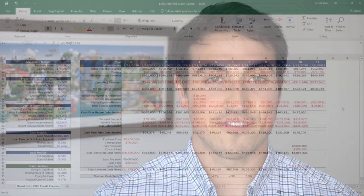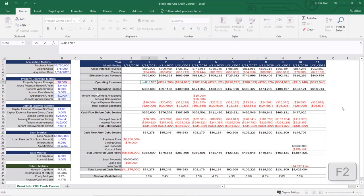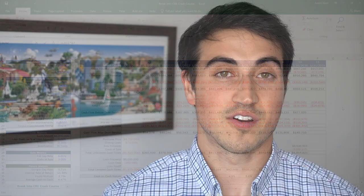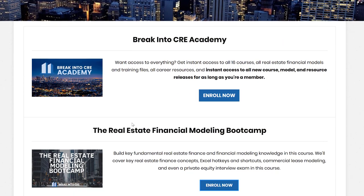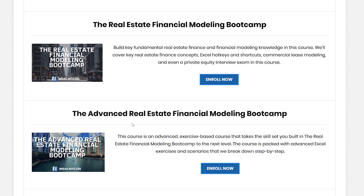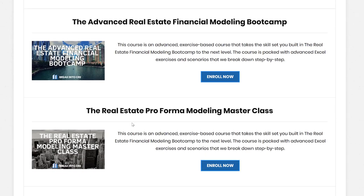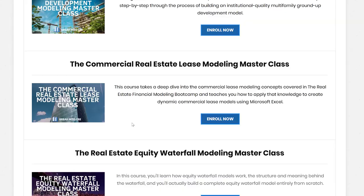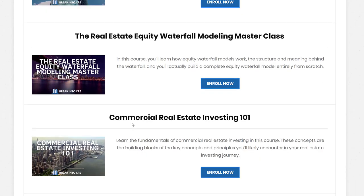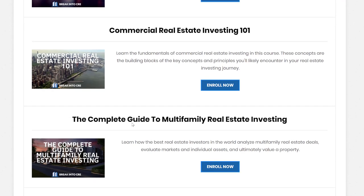If you're just getting started, I'd highly recommend my free real estate financial modeling crash course — you can grab that in the link in the description below. And if you want to go into more detail and really learn real estate financial modeling at a high level, I'm going to link to all of my real estate financial modeling courses in the description as well. Definitely check those out if you're looking to break into the industry for the first time or take your existing real estate career to the next level.